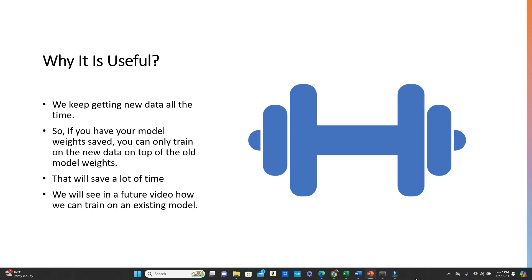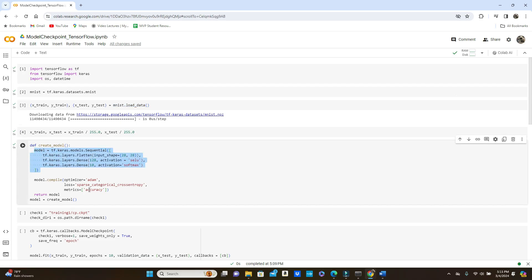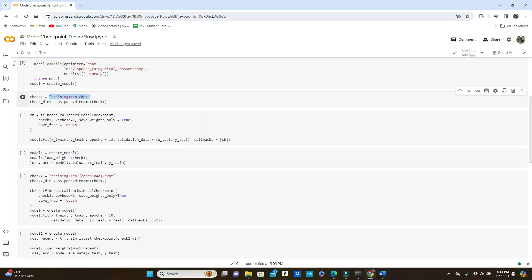We will see in a future video how we can train on an existing model. Let's dive into the code. I'm using the MNIST dataset that you can load directly from the TensorFlow library. I saved the model and compile method in a create_model definition so that you can call it whenever necessary. It will come in very handy because we are going to try several different ways of ModelCheckpoint. I am defining here a file path.